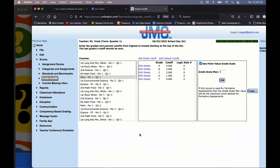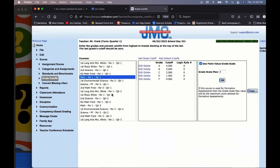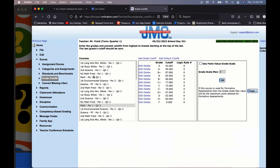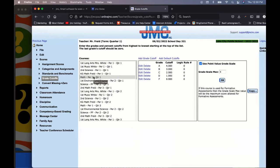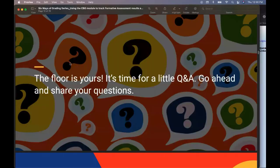The system is very versatile — you can use percentages in one class and the point value grade scale in another. A viewer named Katie asked about mixing approaches per course, and yes, it's totally possible. It's per course, so some courses can be point value grade scale while others remain percentages. You can even change it from term to term, though that's not recommended as it may confuse families and stakeholders.